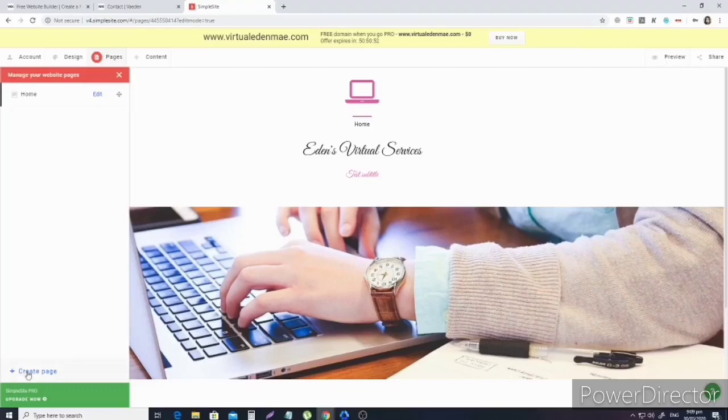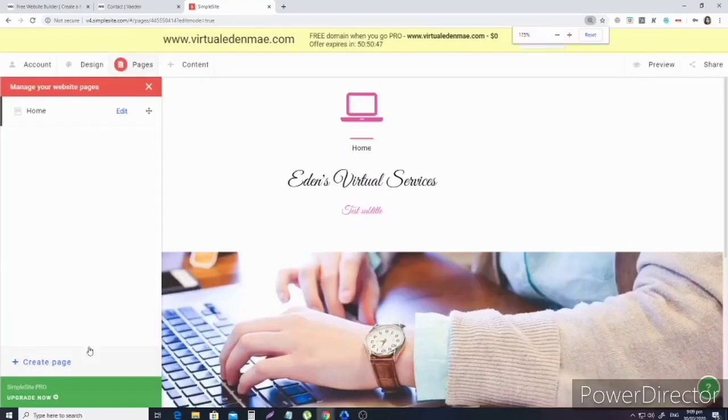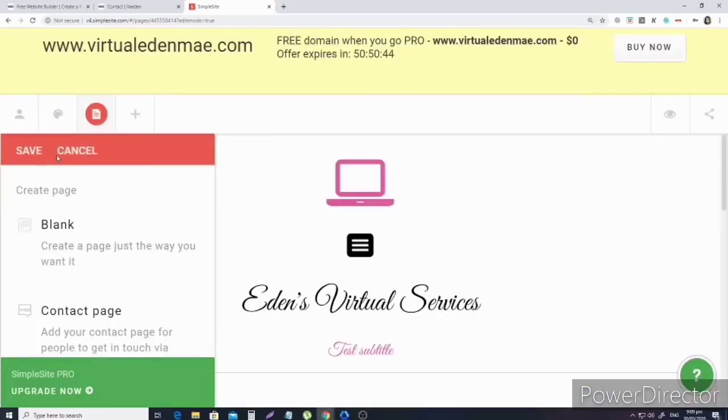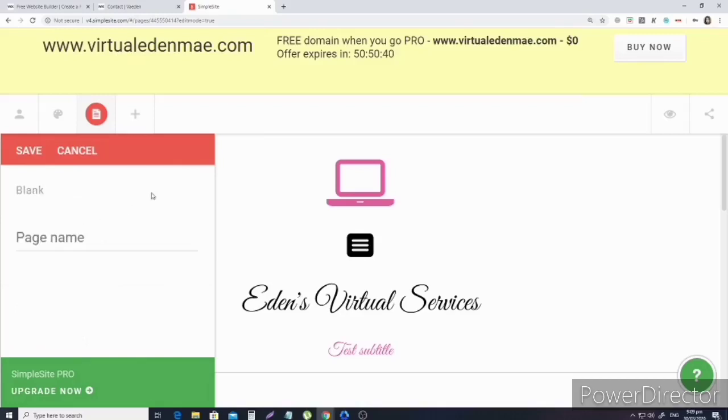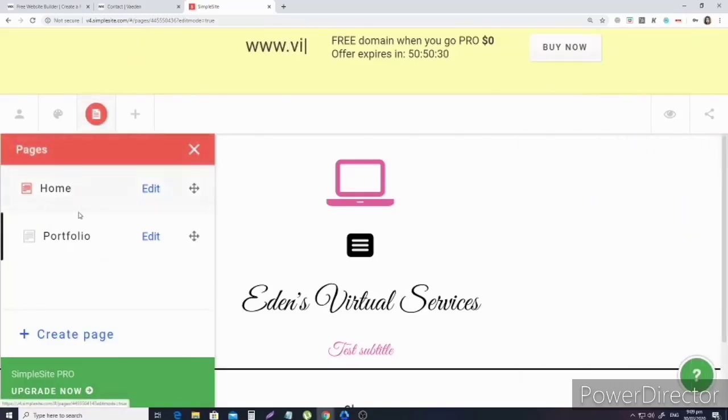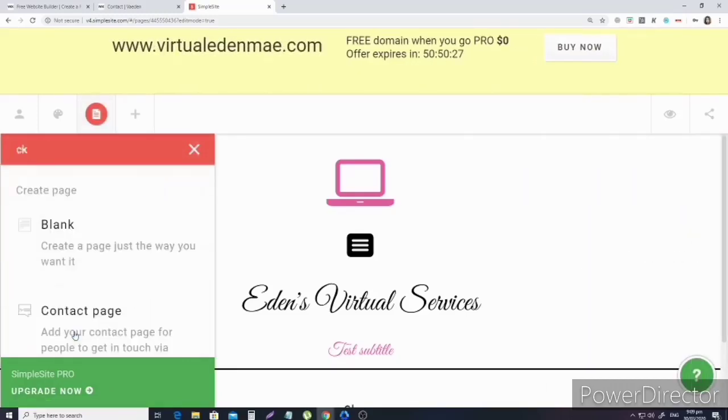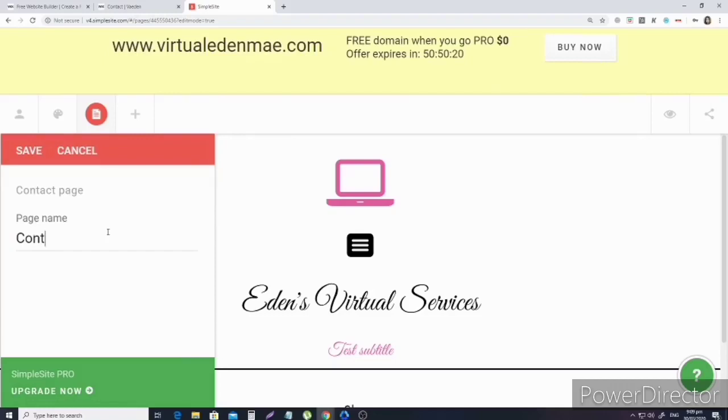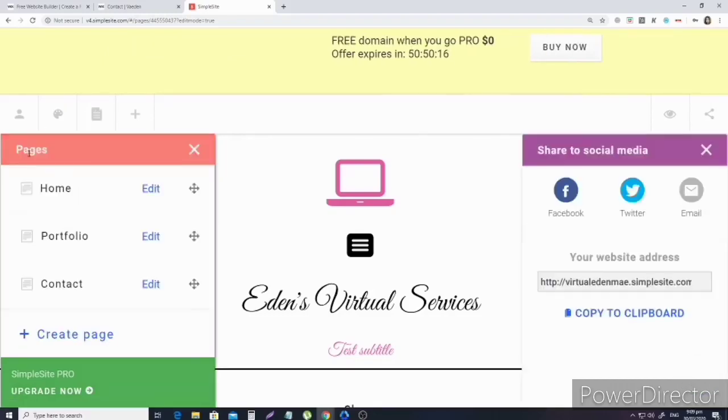First, let's edit the name of the homepage. Instead of 'my website', let's make it 'home' because it's the homepage. Save. Then create another page - we'll make a blank page and call it portfolio. Save. And for the last page, another page is the contact page. The name of the page is contact. Save.